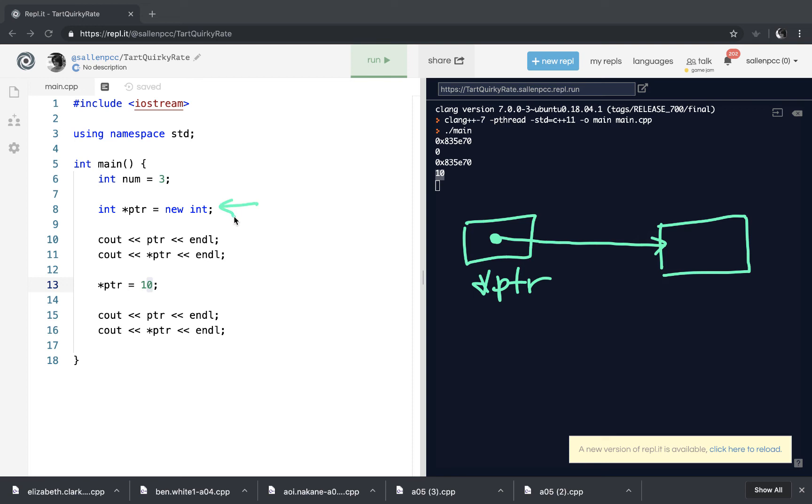And then when I dereferenced the pointer, it said go to that memory location and assign that location a 10. So I can't access that memory location directly. I have to dereference the pointer to get to it.